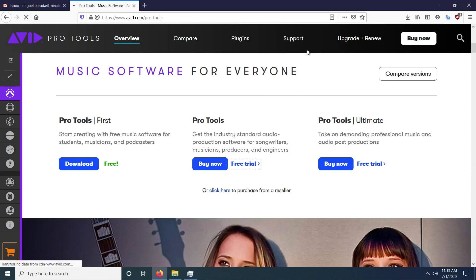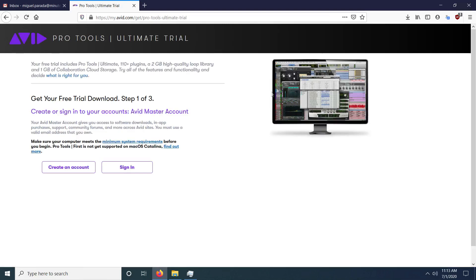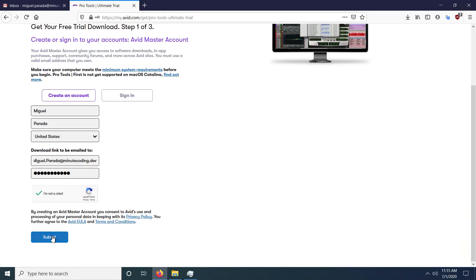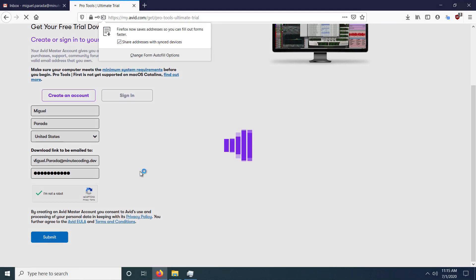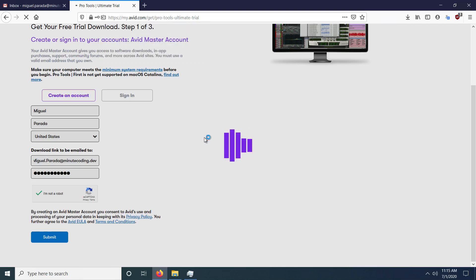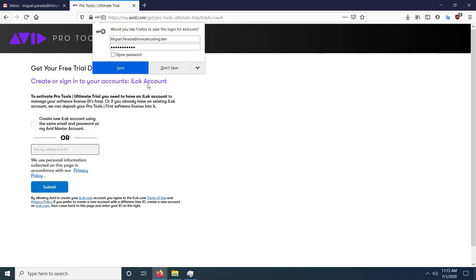I just want to show you about the free trial here — not everyone has the funds to afford the paid one. So simply go down, create an account, type in your credentials, hit submit, and go from there. After that, this will take quite a while to load, but just bear with the load time and they'll send you an email.